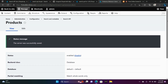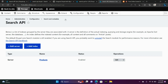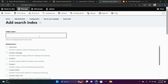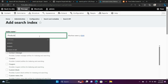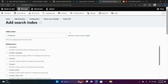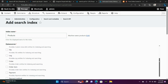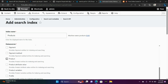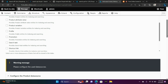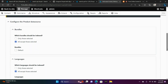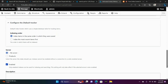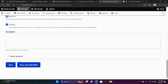Let's go ahead and go back to Search API. Now we're going to add an index. You'll see that we have a server — now we're going to add an index and give our index a name of Products. Scroll down to where we see Product and go ahead and check that. Now scroll down again and we are looking for Server. Here it is, and we are going to make sure that Products is selected. Scroll down and choose Save.